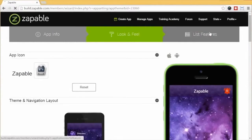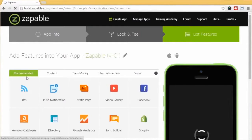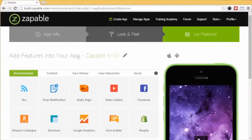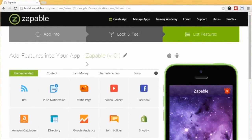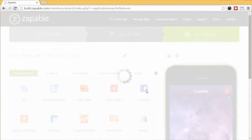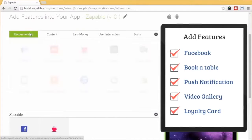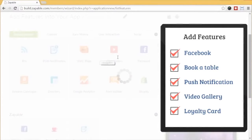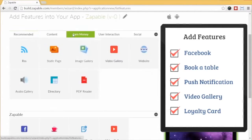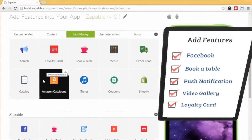Next, we want to add some features. Let's say we are building an app for Joe's Steakhouse in New York. For quick demonstration purposes, we will select five features out of the 30 available. We'll add Facebook, Book a Table, Push Notification, Video Gallery, and Loyalty Card.